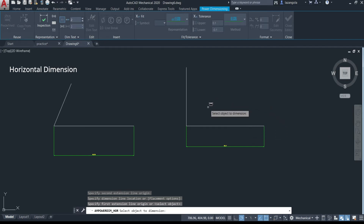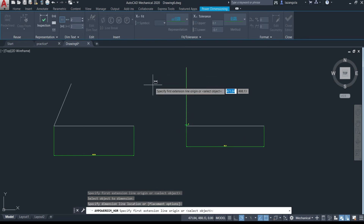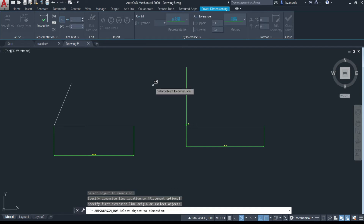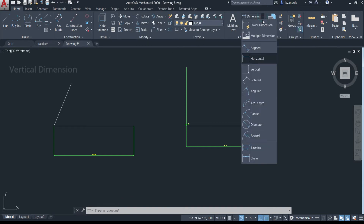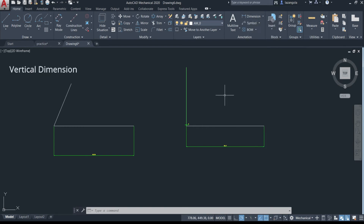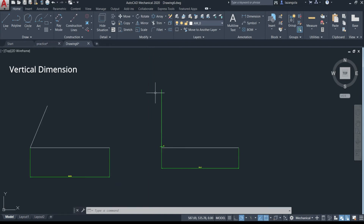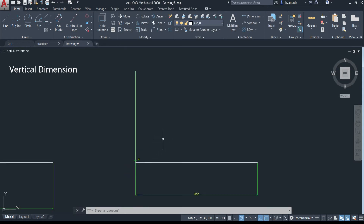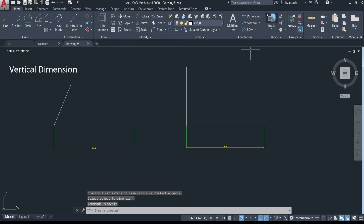Now if you try to make a vertical dimension using the horizontal command, nothing happens — because we are in the horizontal mode and the result shows zero. That's why we need to use a different command. We need to press Escape to cancel and then choose the command called 'vertical' to make the vertical dimension.